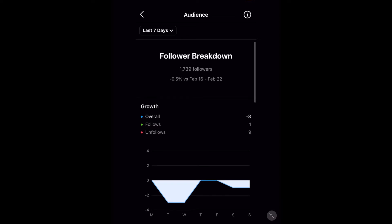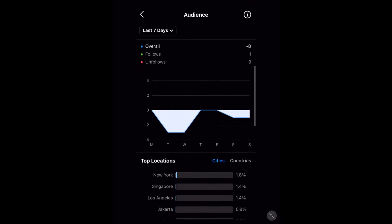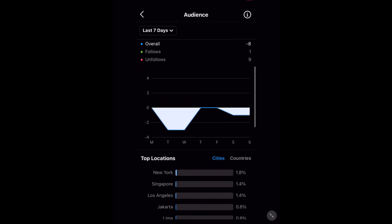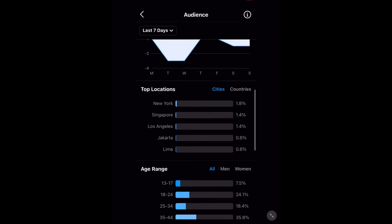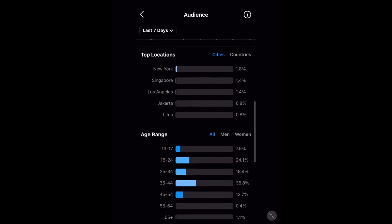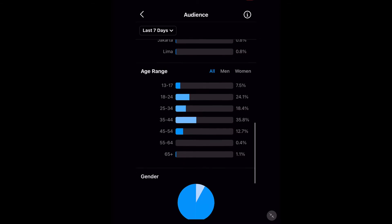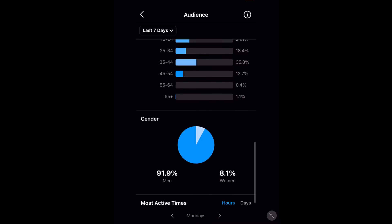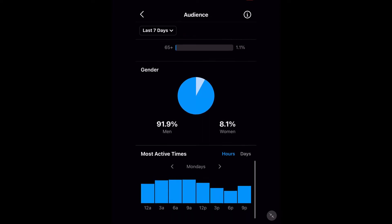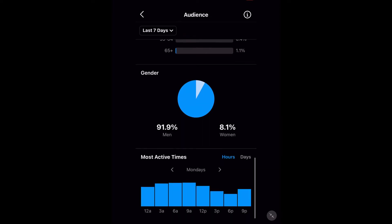I've got my follower breakdown. I can see my overall growth, the top locations of people who are my followers, the age range — which is obviously 35 to 44 is the biggest for me — gender, and this particular account is 91.9% men. And here we have most active times.